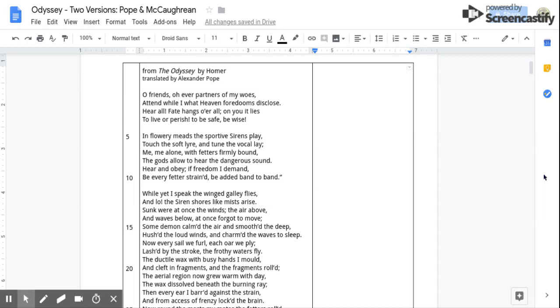While yet I speak, the winged galley flies, And lo, the siren shores like mists arise. Sunk were at once the winds, the air above, And waves below at once forgot to move. Some demon calmed the air and smoothed the deep, Hushed the loud winds and charmed the waves to sleep.